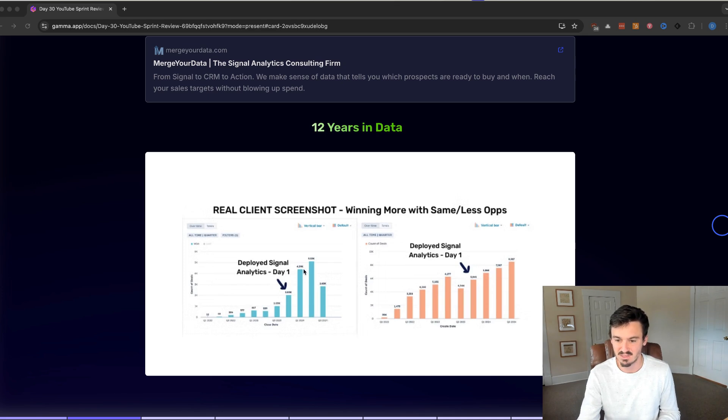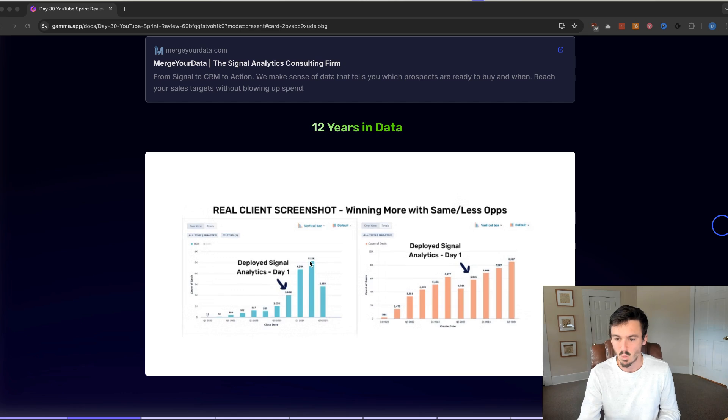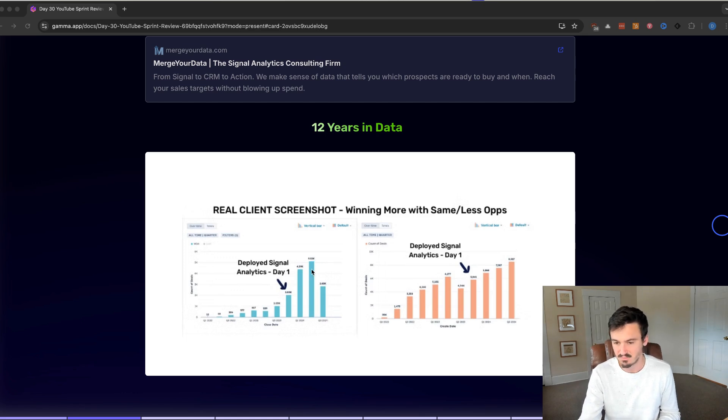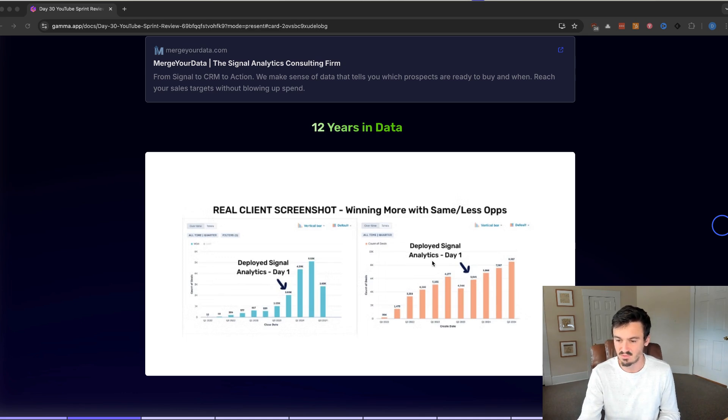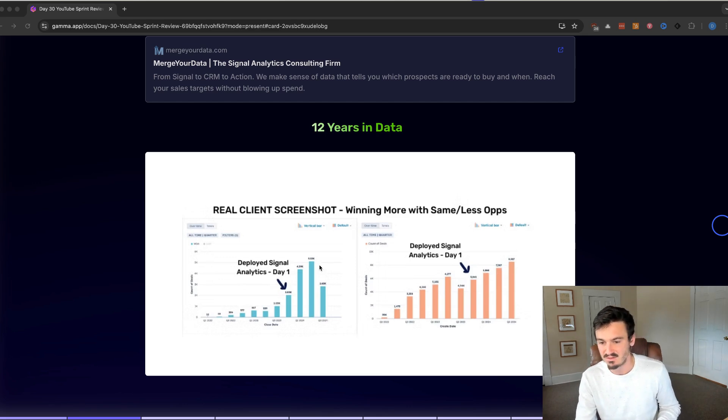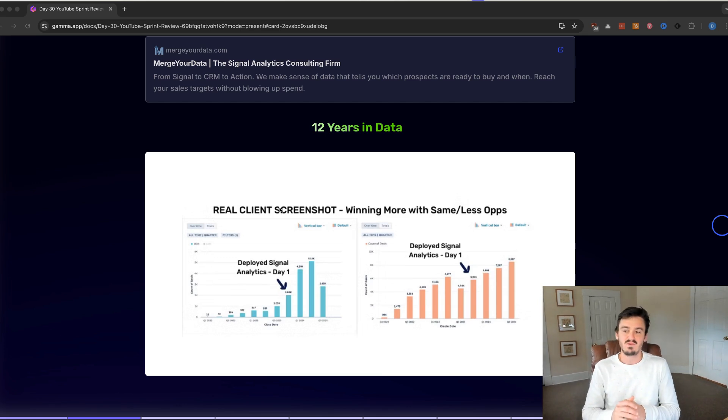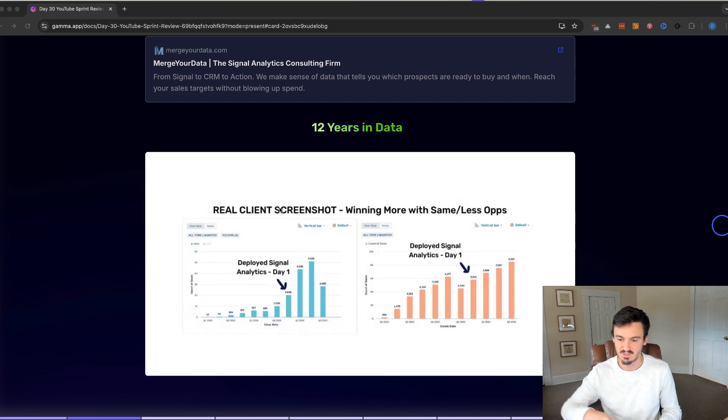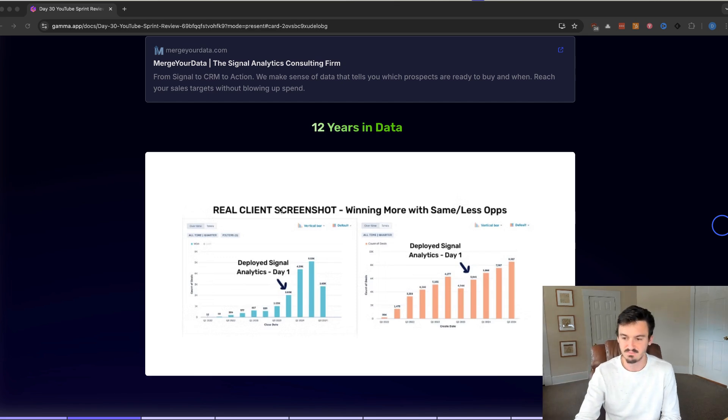You can see we were getting up to 4,000 and 5,001 deals per quarter for this company, a bigger company. And at the same time, the total number of deals created was increasing, but not doubling, and definitely not by that much. Close rate was increasing, efficiency was increasing.